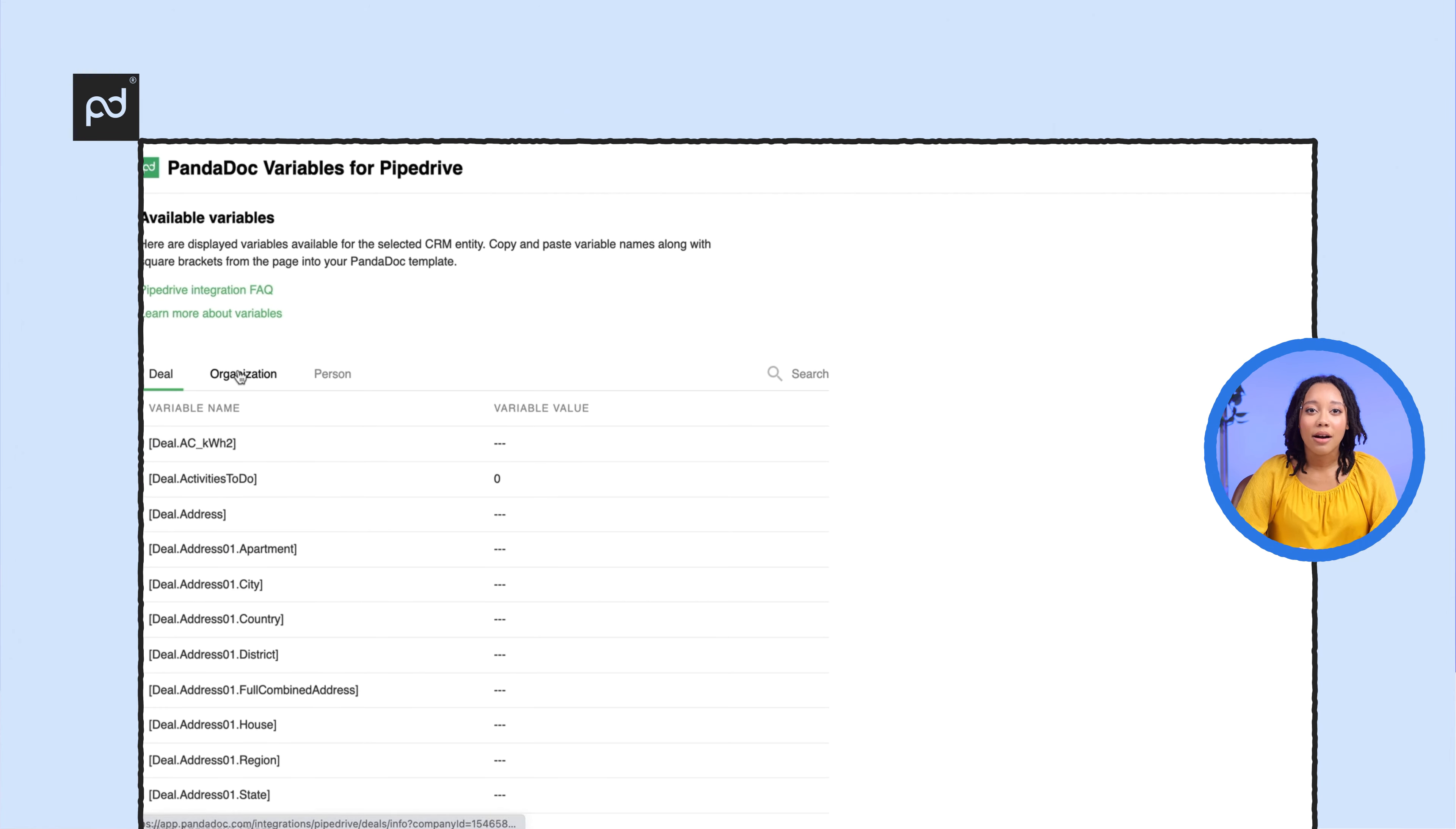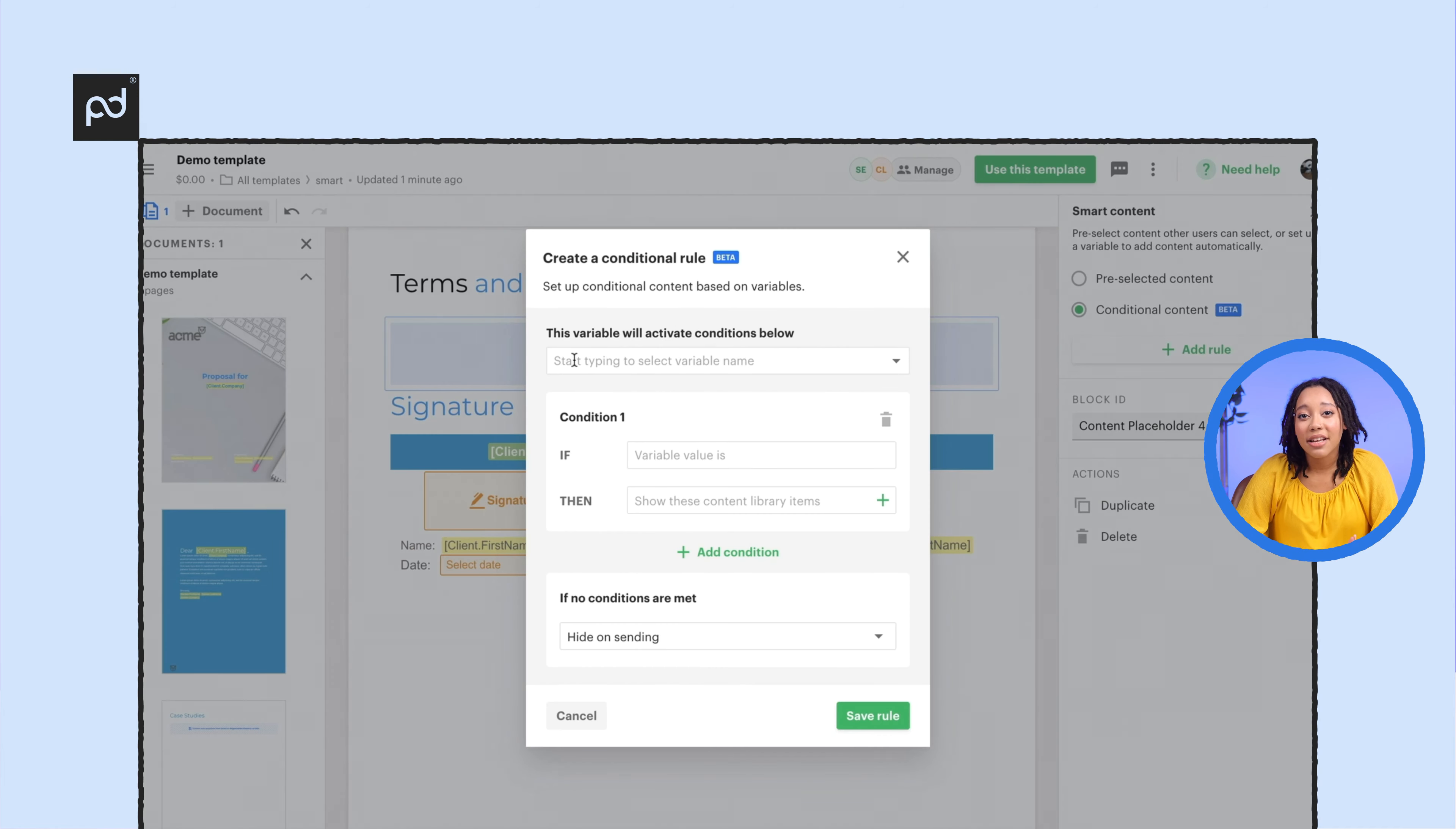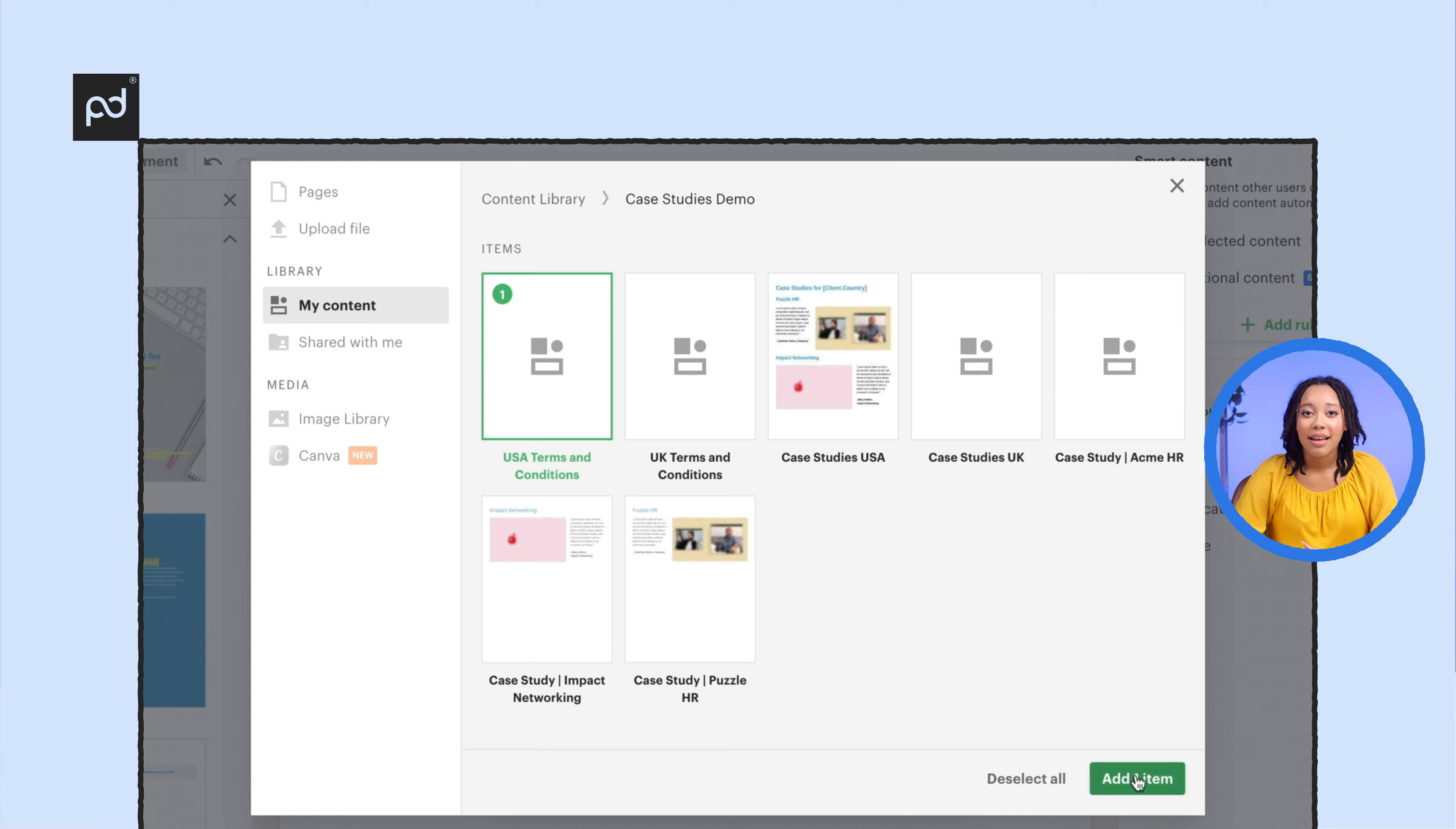Start by dragging a Smart Content block into your template. Add a rule based on the if-then logic for the part of the document you want to make dynamic.